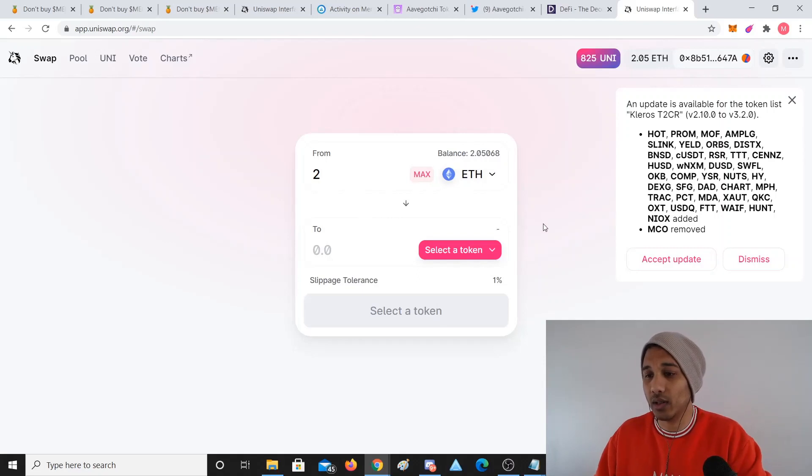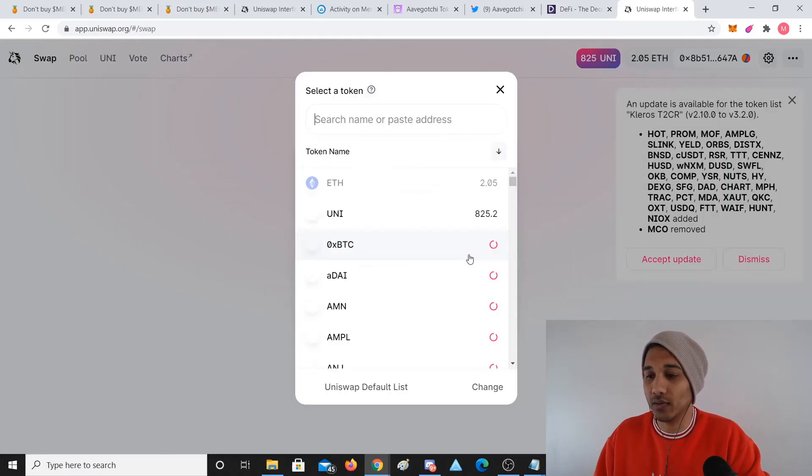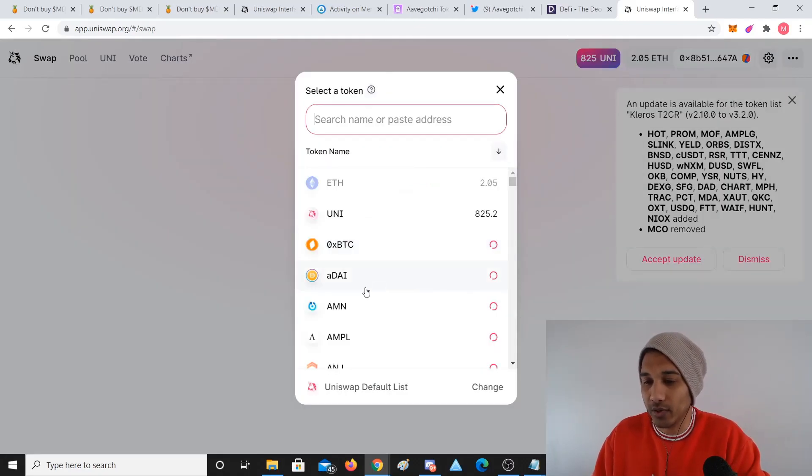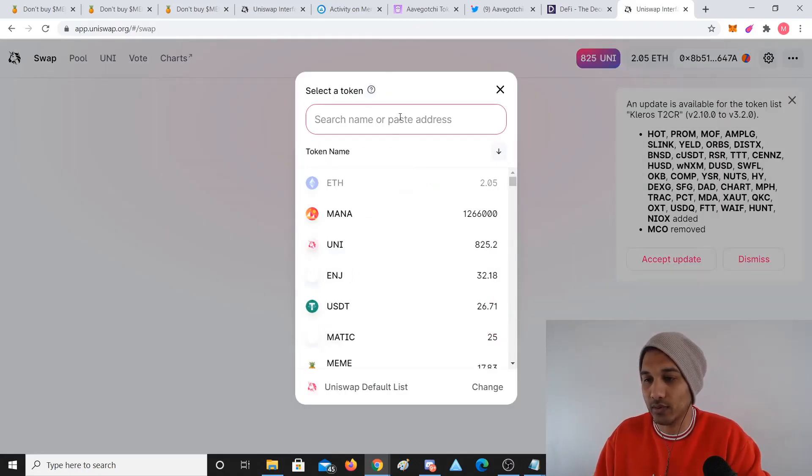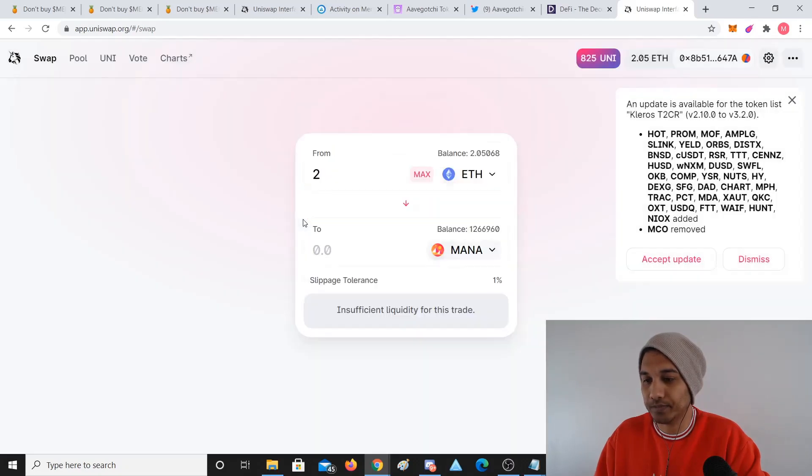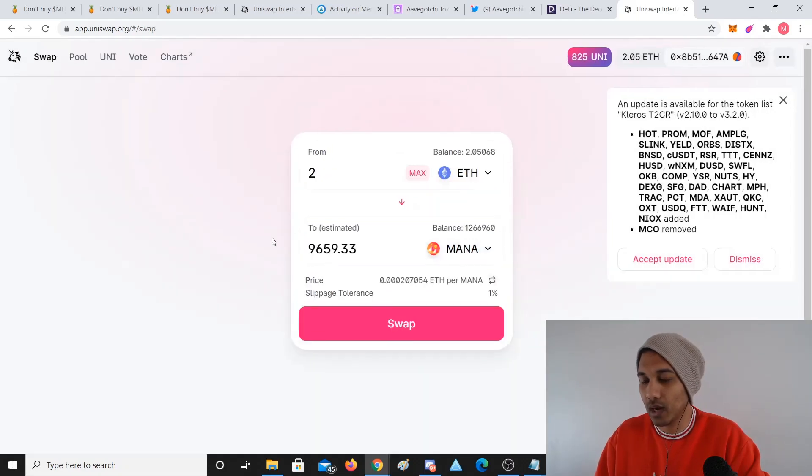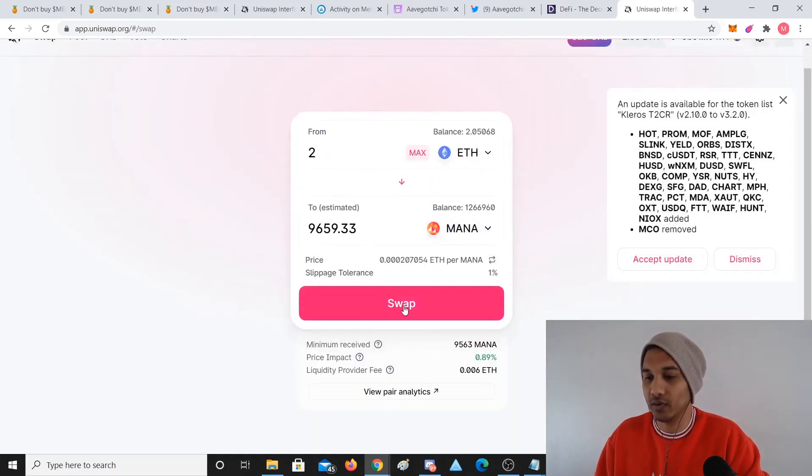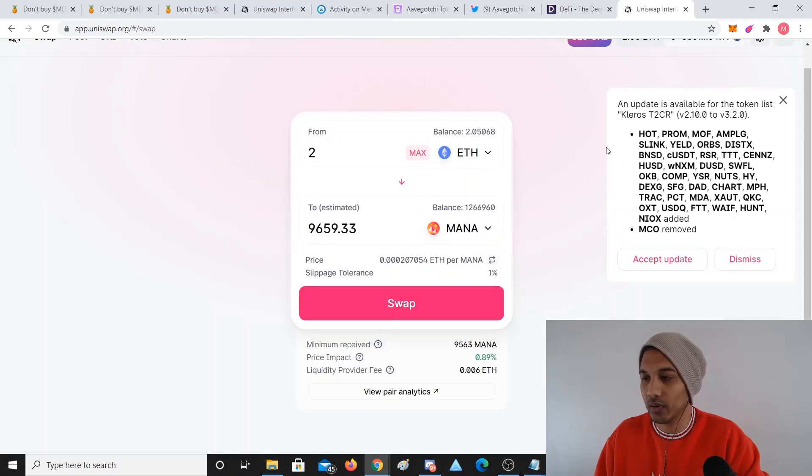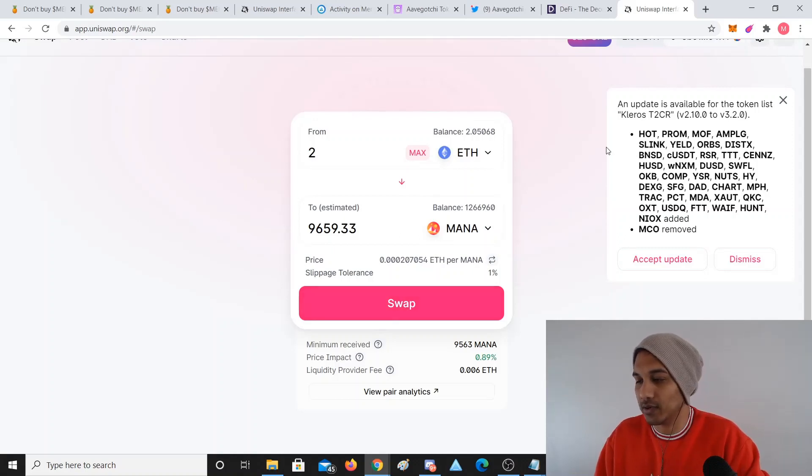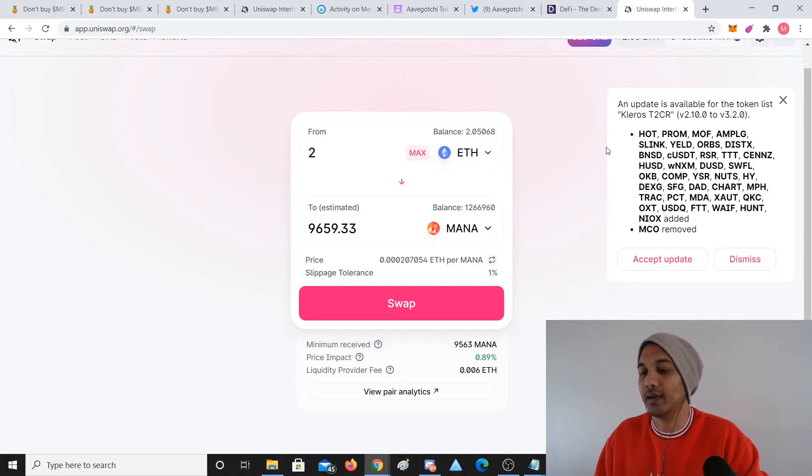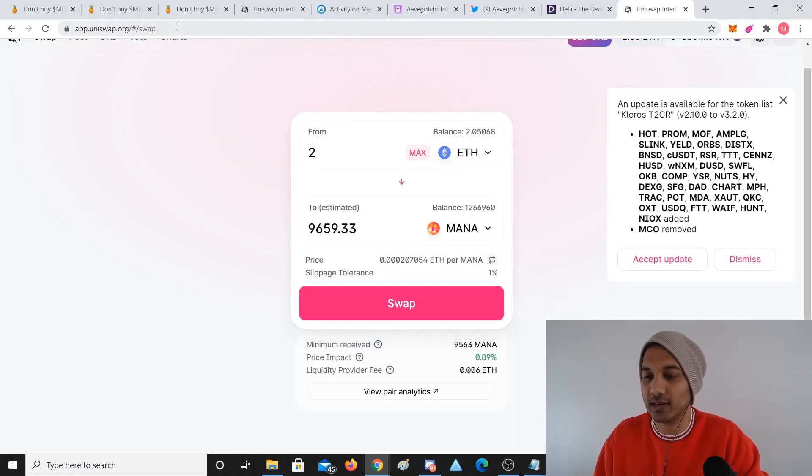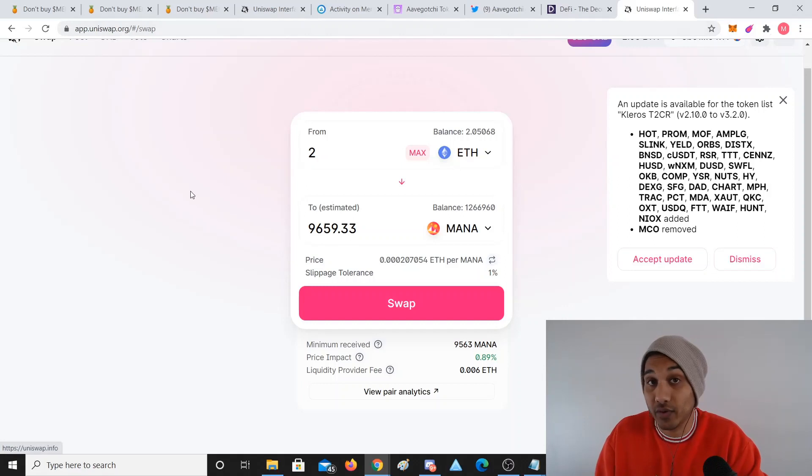If you have money in your MetaMask wallet, you can just say 'I'm going to put two Ethereum and trade it for Mana. I'm going to get 9,600 Mana for doing so.' I click swap, then the MetaMask transaction thing opens and I click confirm. Bang, I've just traded two Ethereum for 9,600 Mana.